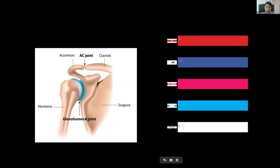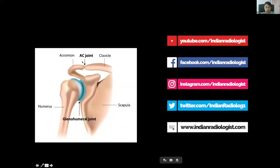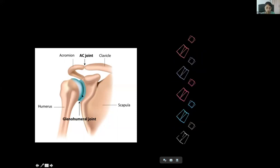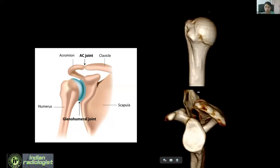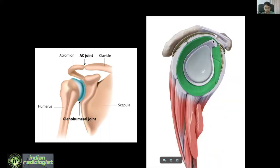Whenever you do an MRI shoulder, there are two joints that you're going to cover: the glenohumeral joint and the acromioclavicular joint. We'll concentrate on the glenohumeral joint first because it is the more important joint. It's a ball and socket joint where the ball is the humeral head and the socket is the glenoid of the scapula. The humeral head is larger whereas the glenoid is more flattened, which provides more mobility but comes at the expense of instability. To provide more stability, there are soft tissue structures around the joint.